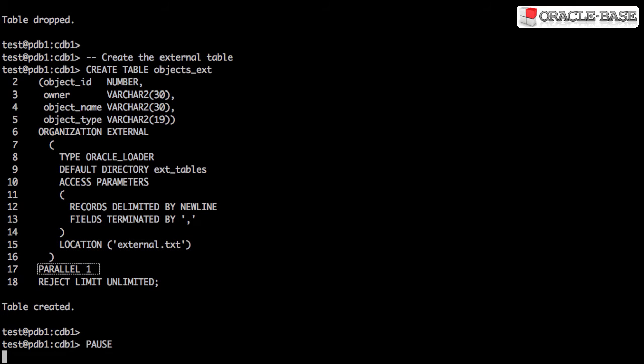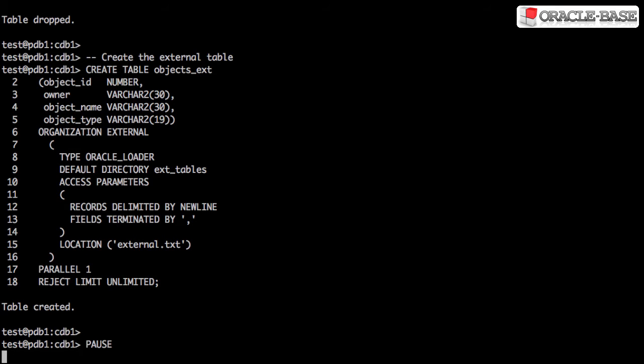Notice at the end we've set a parallel limit of 1, so this isn't going to run in parallel. And we've set a reject limit of unlimited, so it doesn't matter how many mistakes are in the file, it'll carry on going.